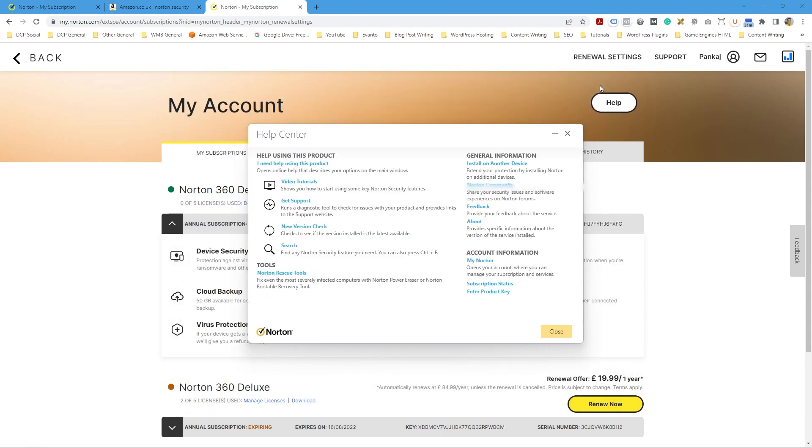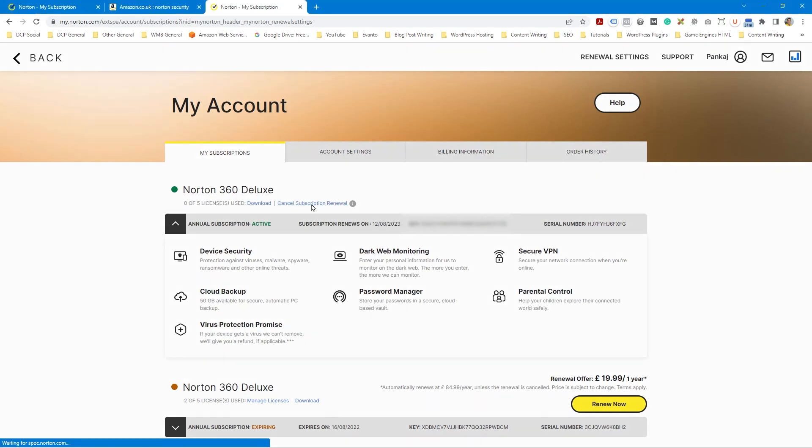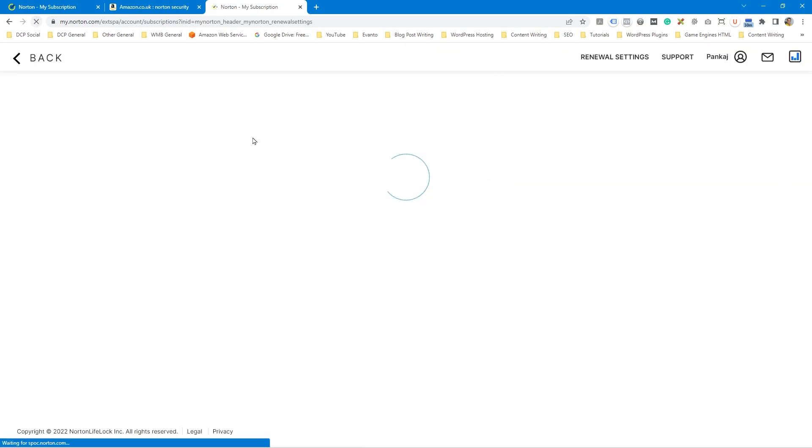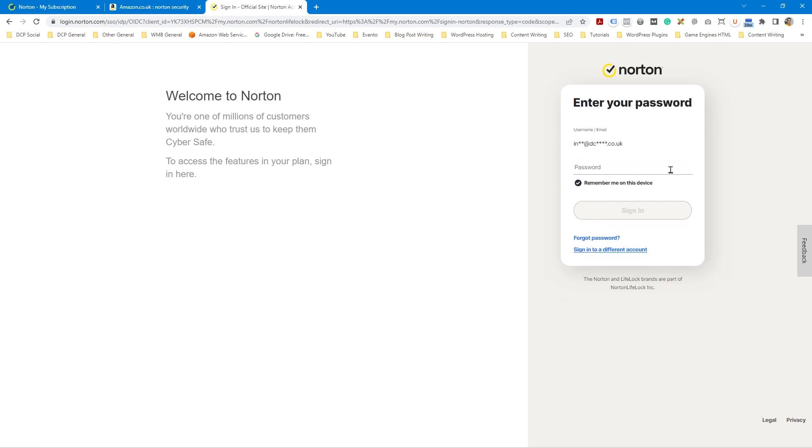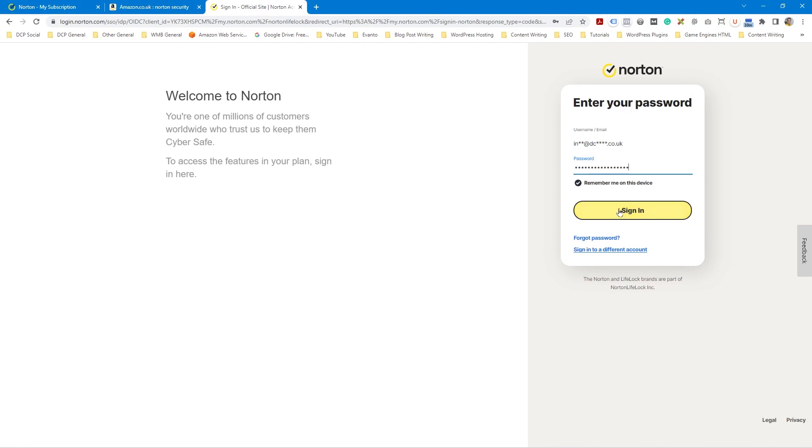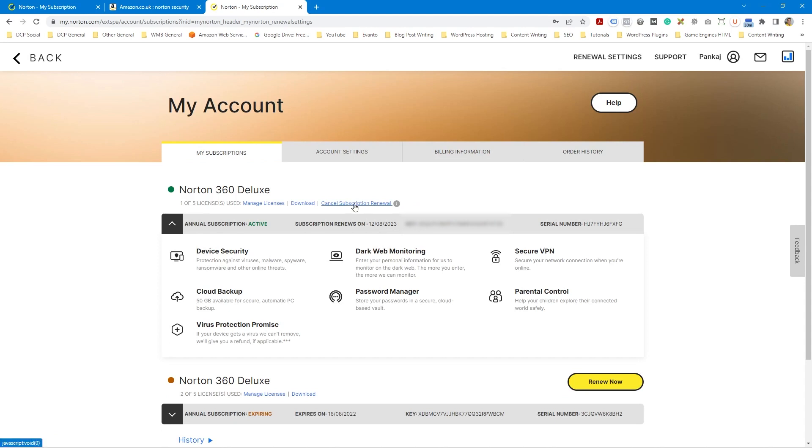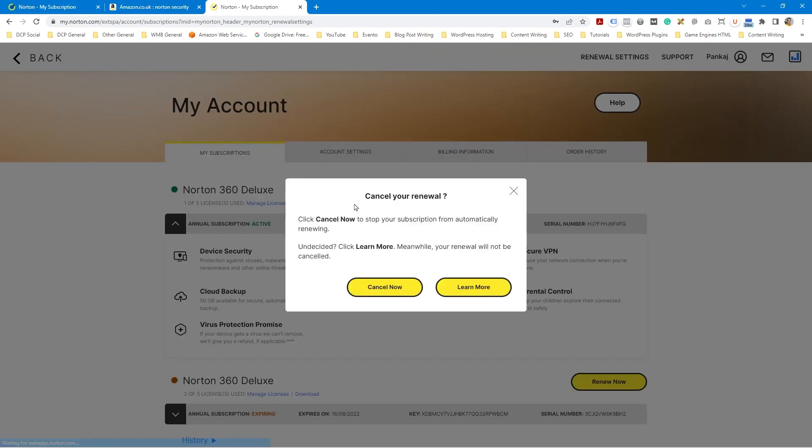The only thing I need to do is close down Norton. Let's just close it all down. And then I need to cancel the subscription here. Click cancel subscription renewal. So it's asking me to sign in. So I'm going to sign back into my account. Let's see if we can cancel this. Cancel subscription. Click cancel now to stop subscription from automatically renewing. So let's just click cancel now.